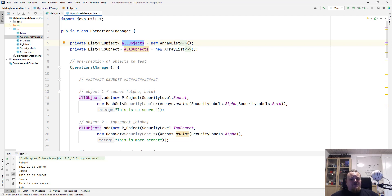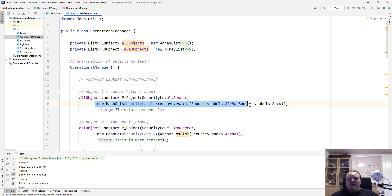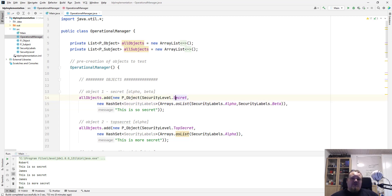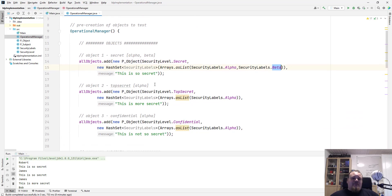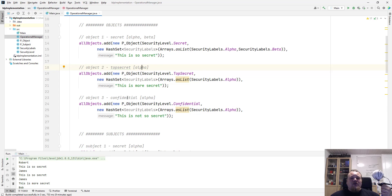Then I add something to it, and it's a new object which I give some arguments of secret, and a longer argument which is a hash set containing two labels. So the confidential label is secret, and the labels is alpha and beta. And basically, I create three objects in total. Other one is top secret with the label alpha, and the next one is confidential with the label alpha again.